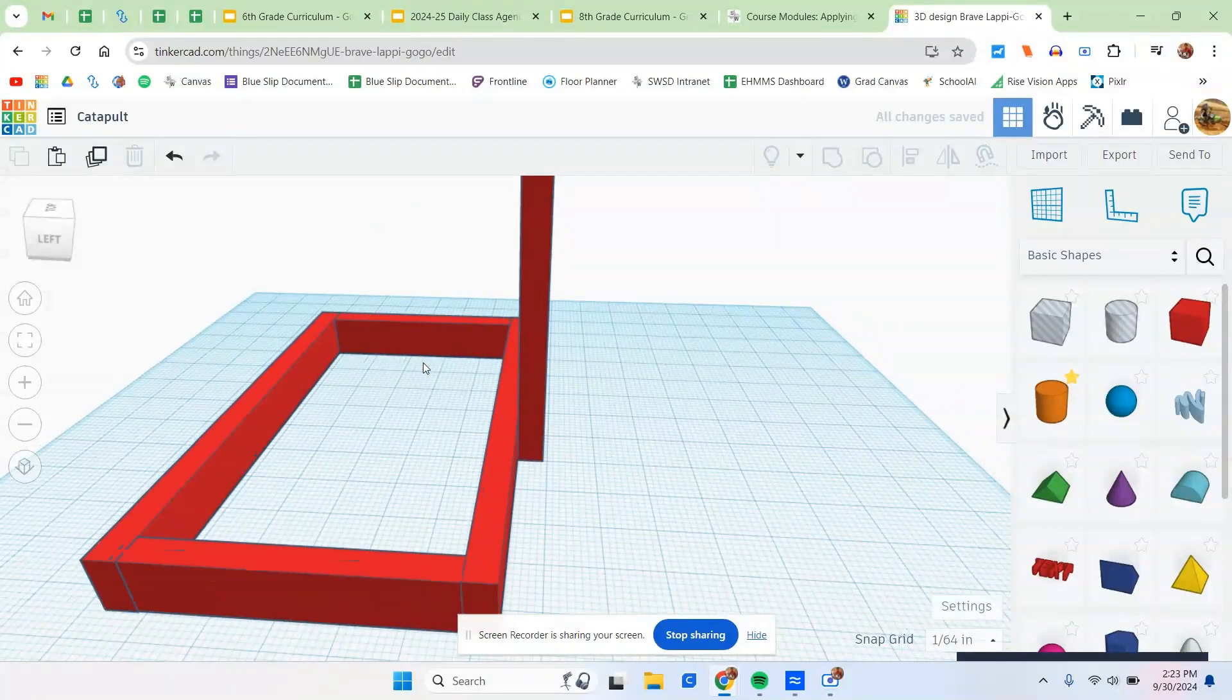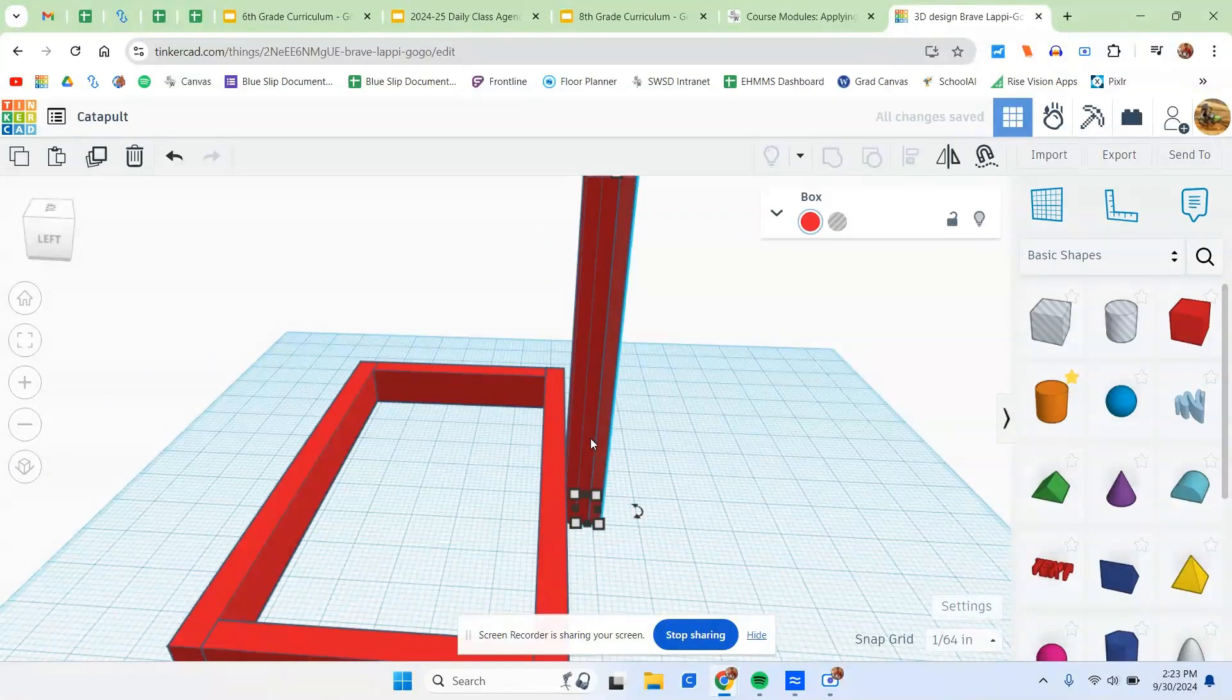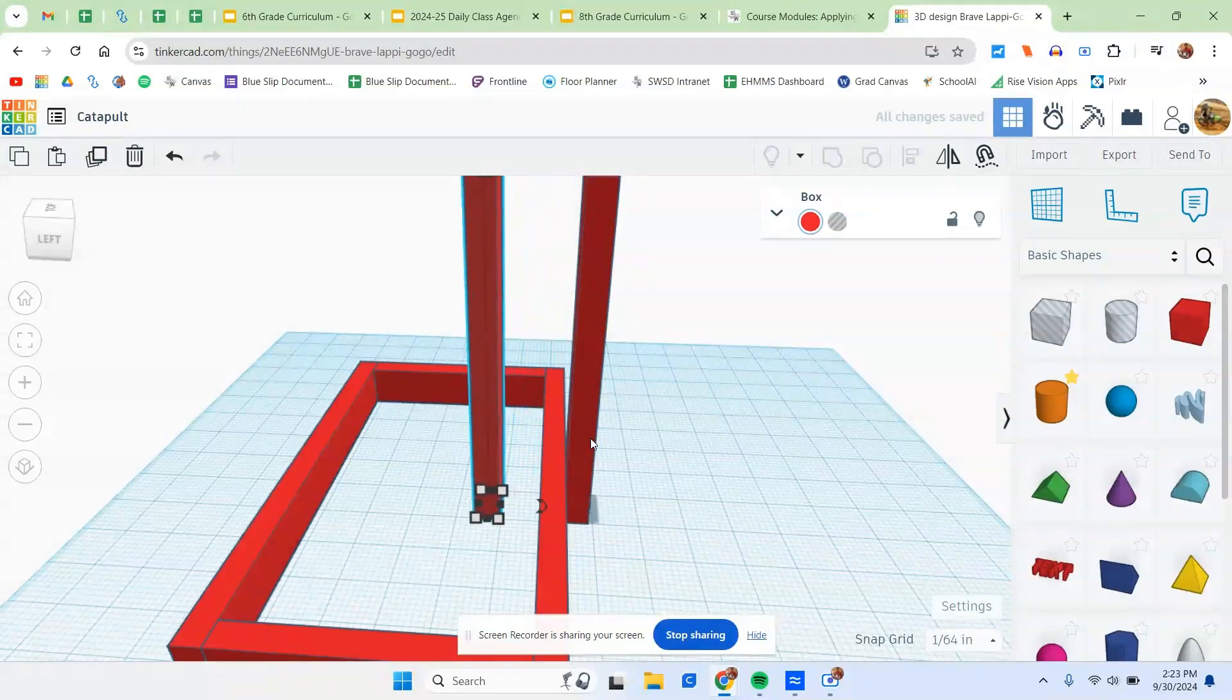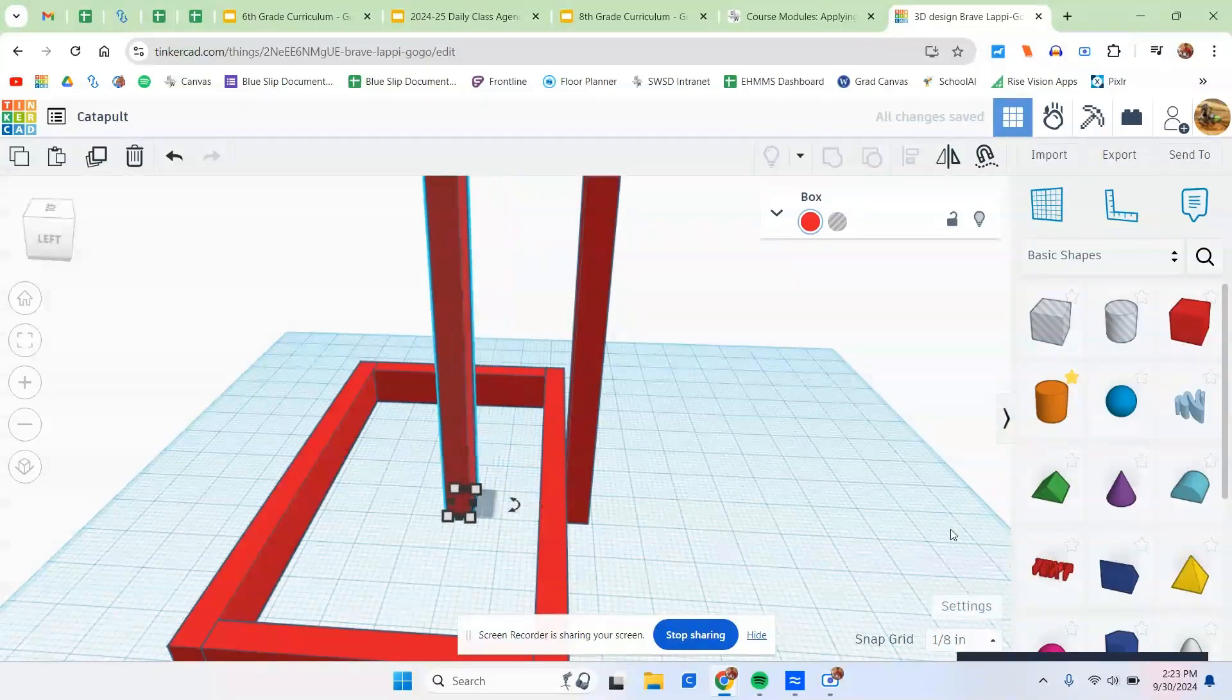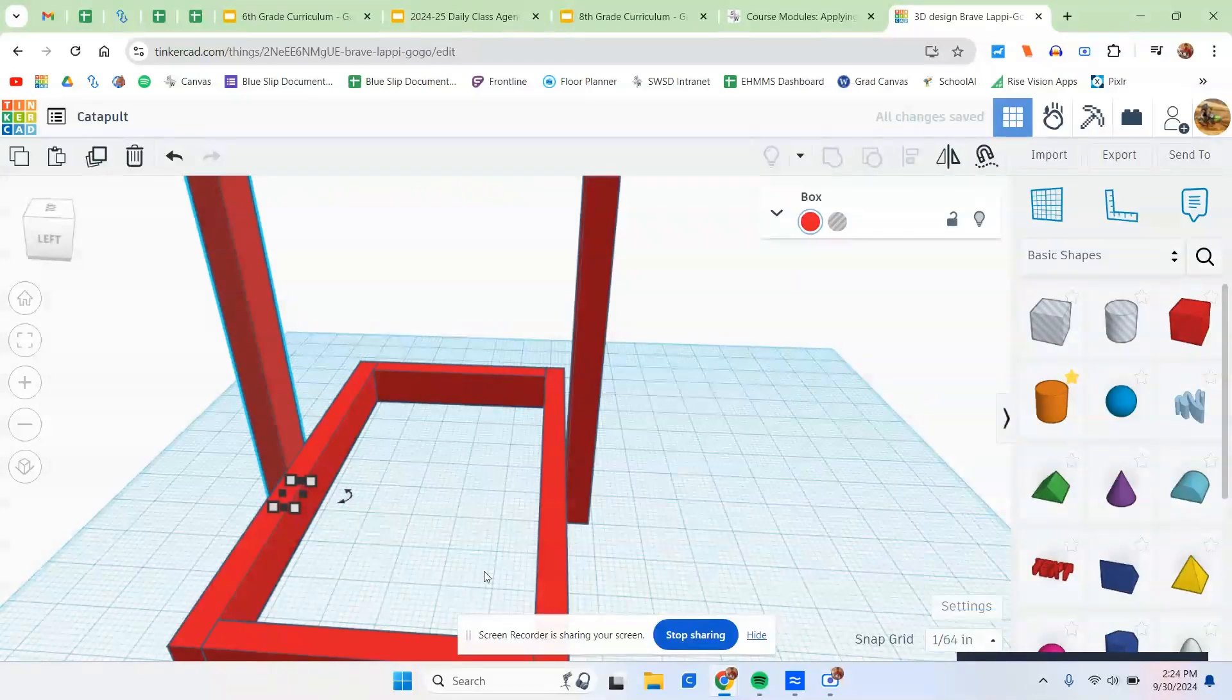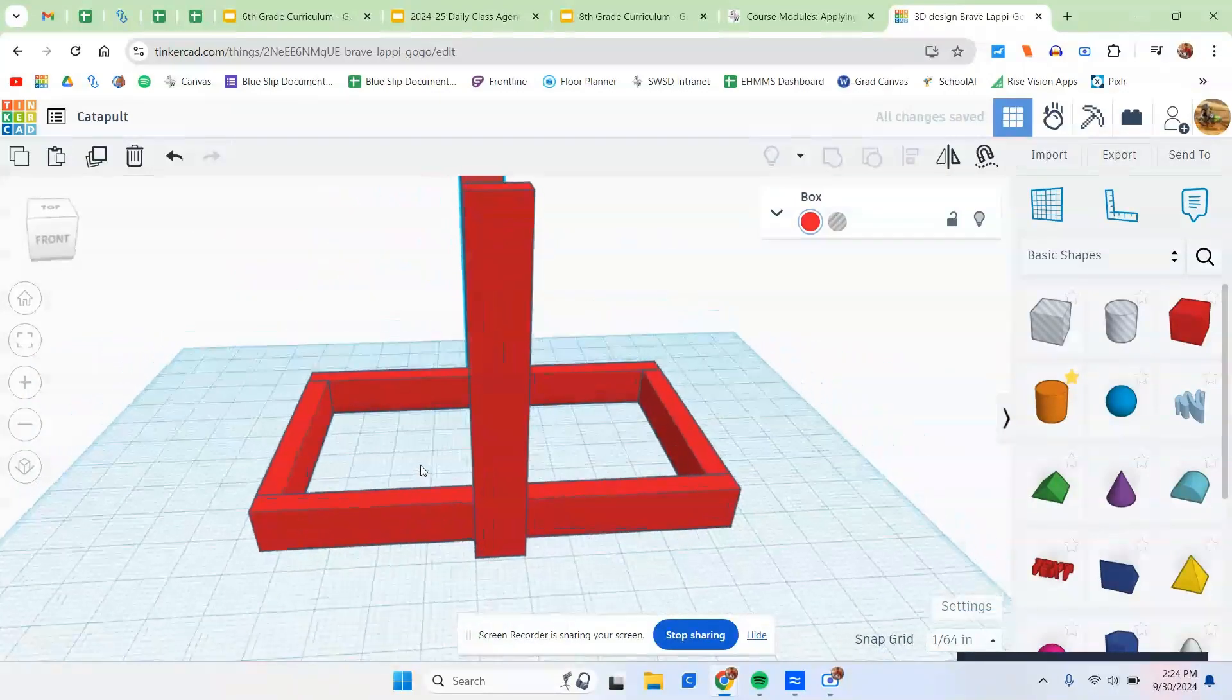Now after we get that side done, we're going to do Control-C, Control-V, and then I'm just going to be making it go to the other side. Now if it's going too slow like this, you can always jack up your snap grid to like an eighth of an inch or something higher. And then when you get to the other side, then you can turn it back down just like this. Just makes things go a little bit quicker. Make sure that they're all lined up. Looks like they are.